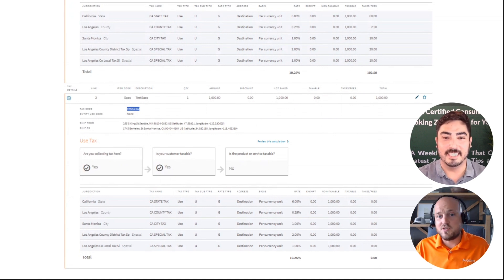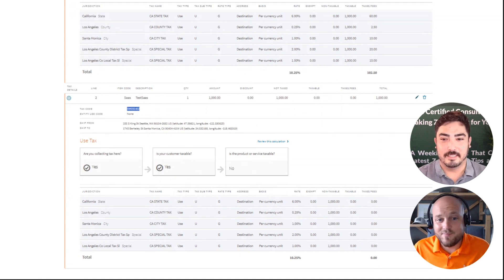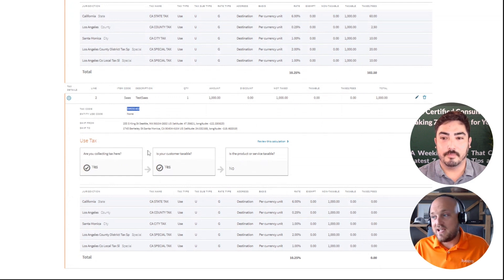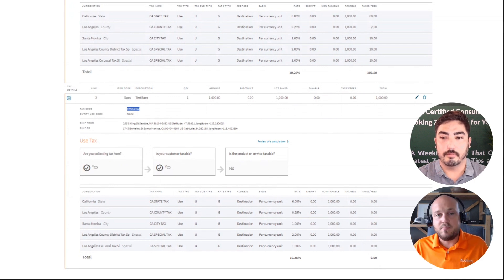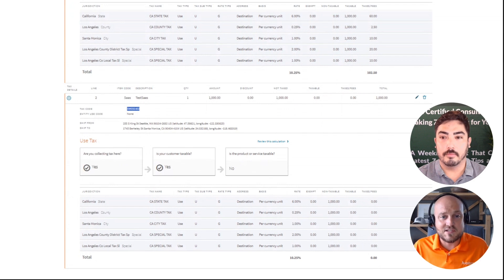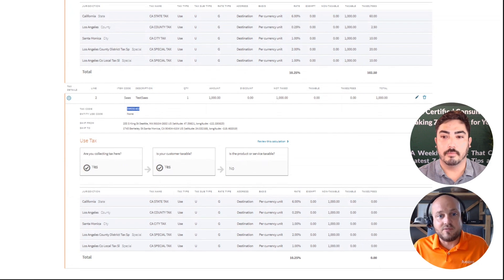That's a great question, John. Avalara does have a recommendation portal that a customer can go through and pick which code best suits their business needs. Each tax code has a summary describing the product and allows the business to make the best decision possible. It looks like Avalara is a pretty robust solution for calculating sales tax.